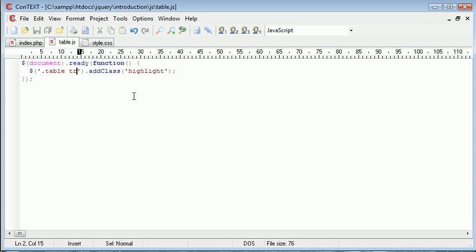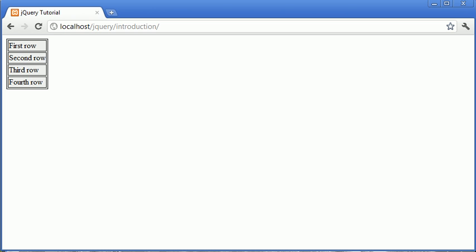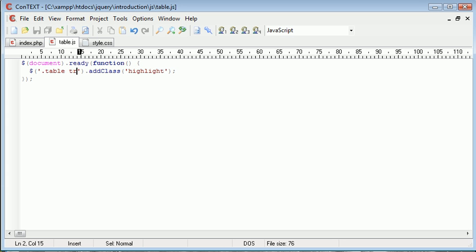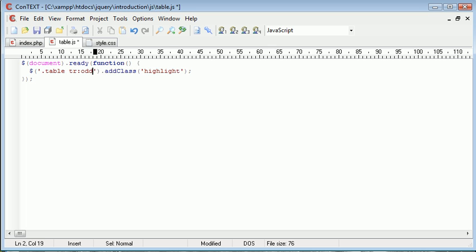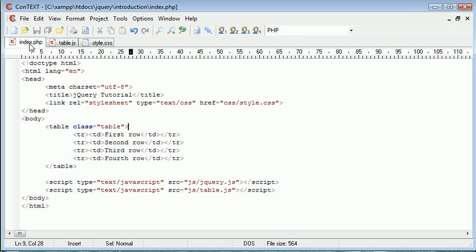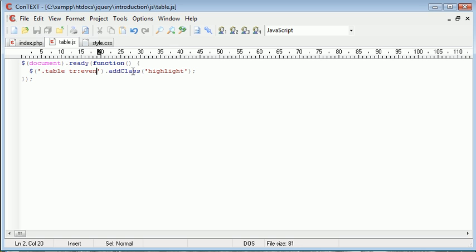Now what we want to go ahead and do is select only even elements in this set. So essentially what we're doing is we're matching this tr set and we use a colon to do this. And then we type in either even or odd. And this will select the either even or odd table trs. So each one of these elements will select either the even or odd and then apply that particular class here using add class to these.